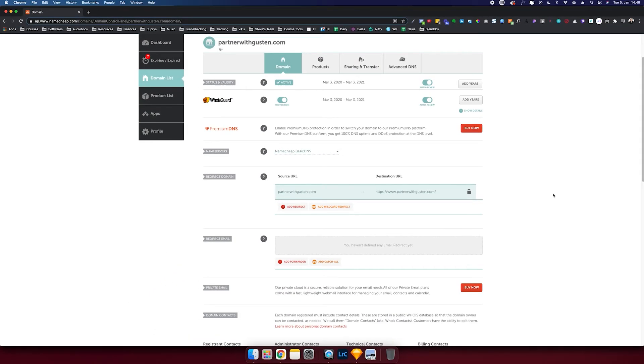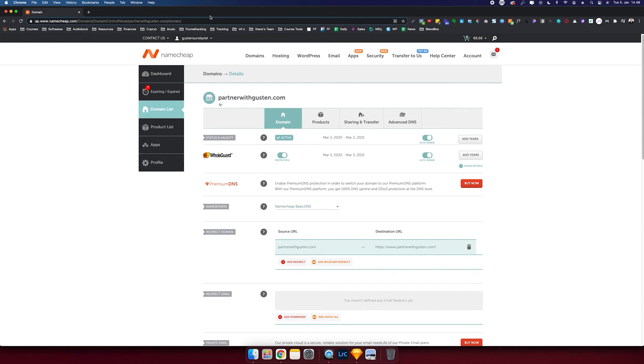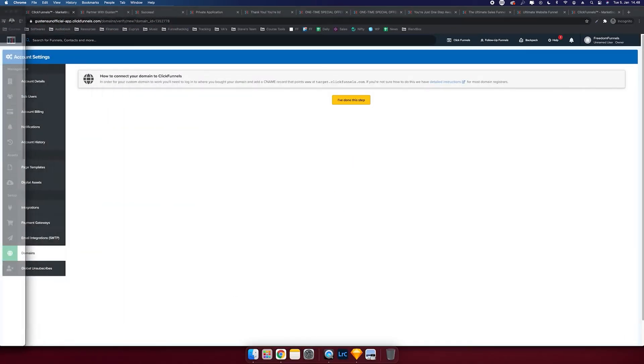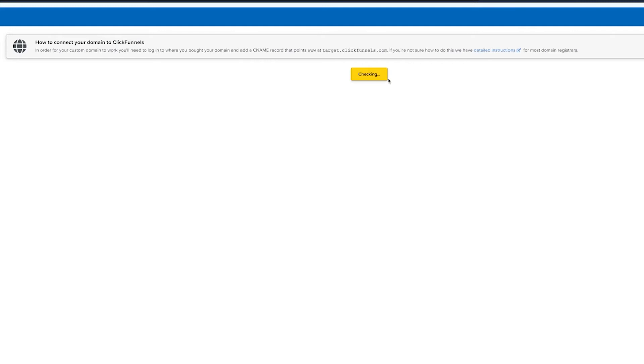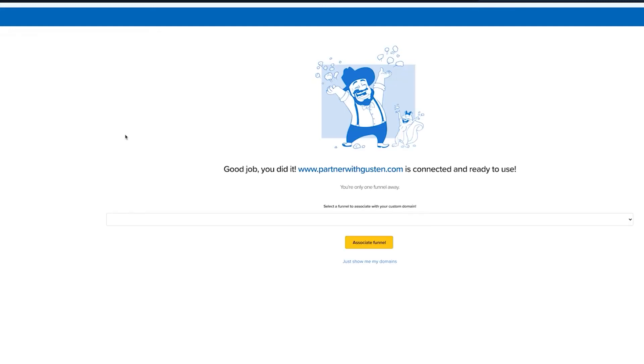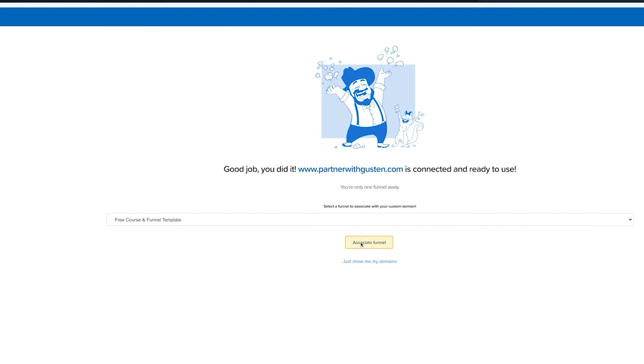And now that's all. That's all you have to do inside of Namecheap. And so it's pretty easy once you know how to do those steps. It's like everything in business, once you know it's easy. So good job.